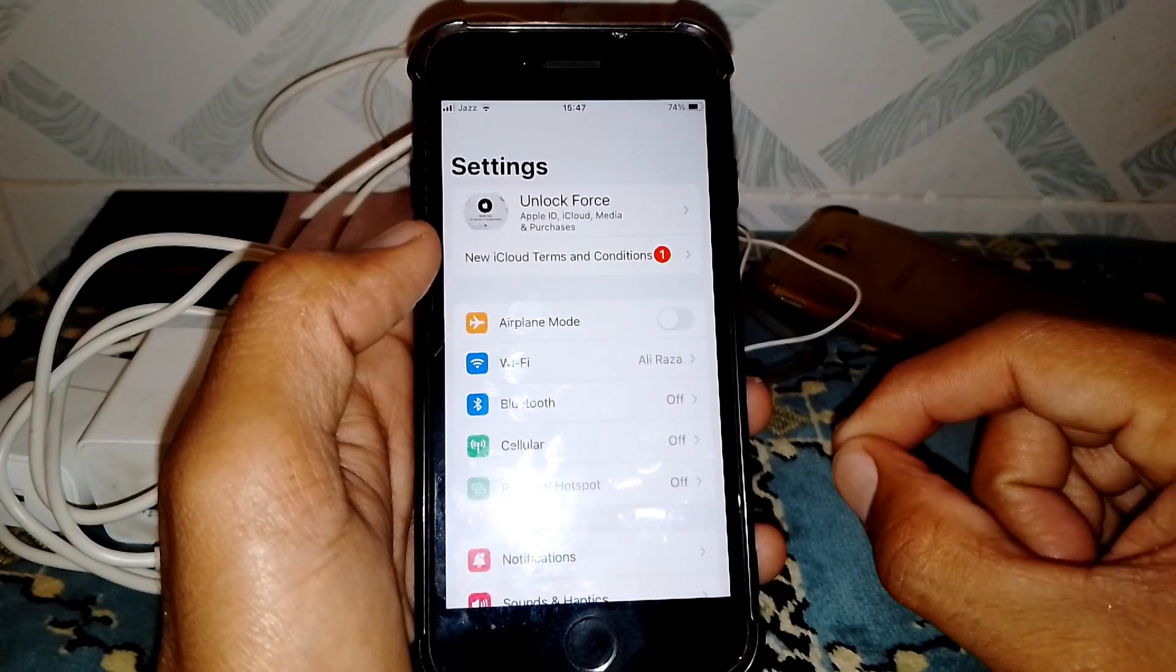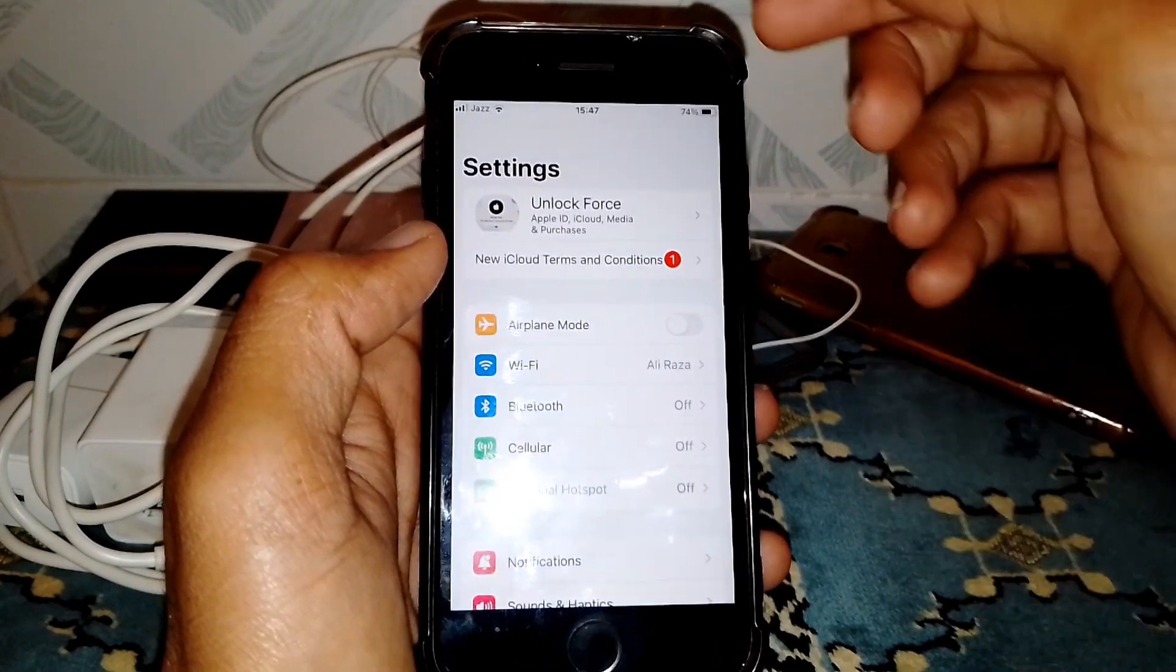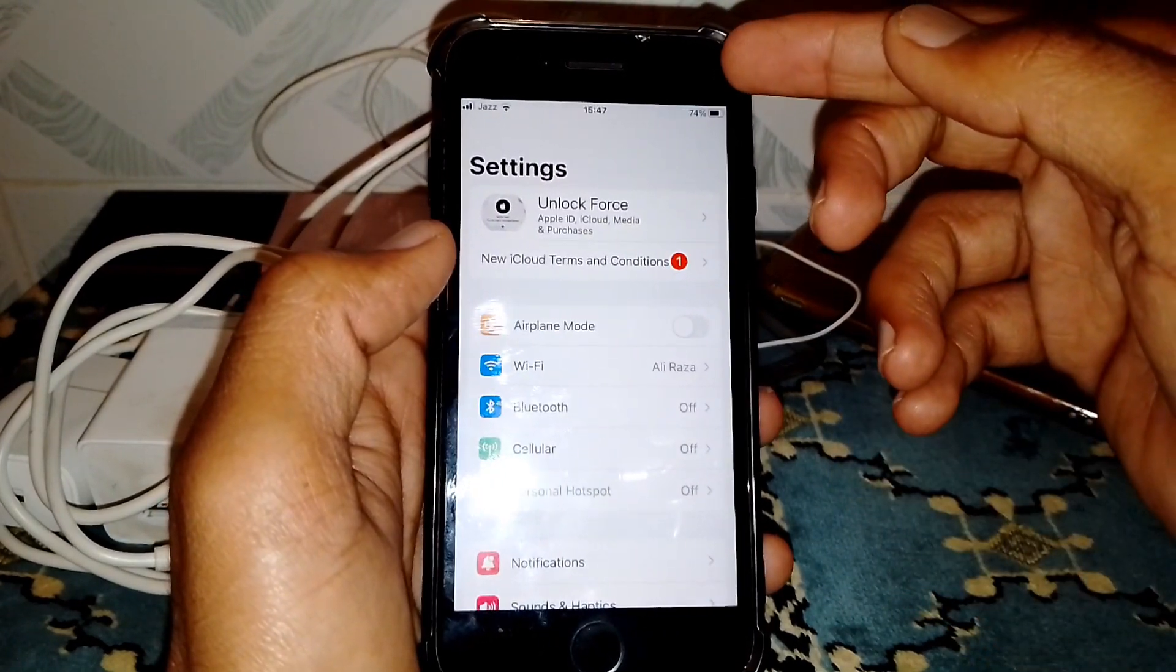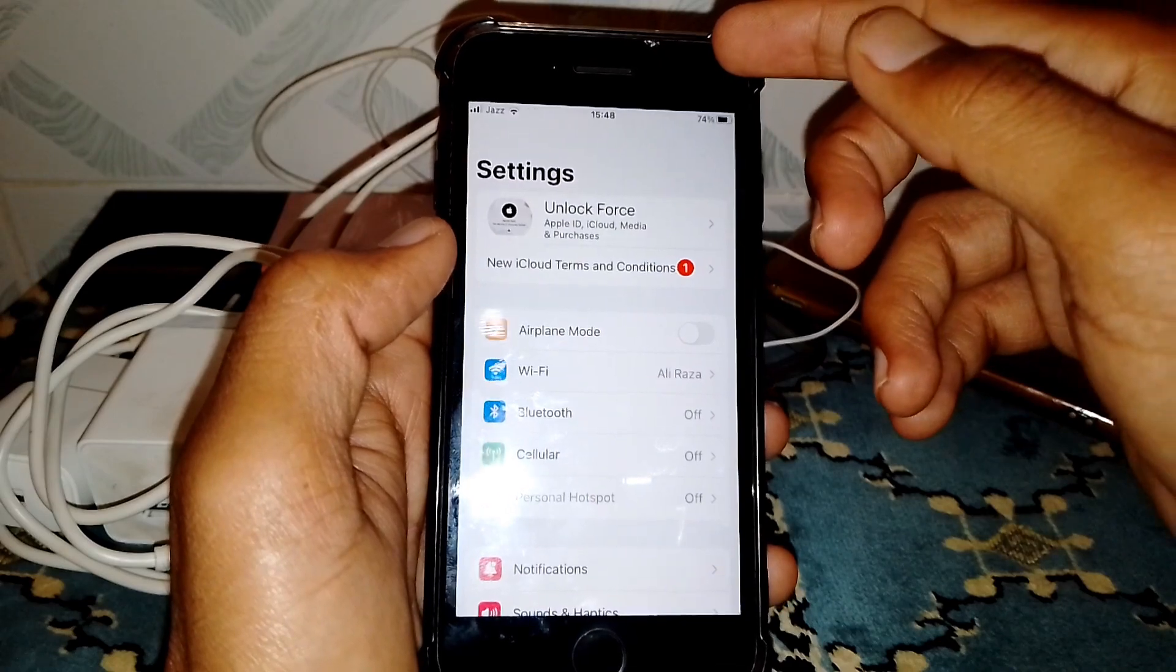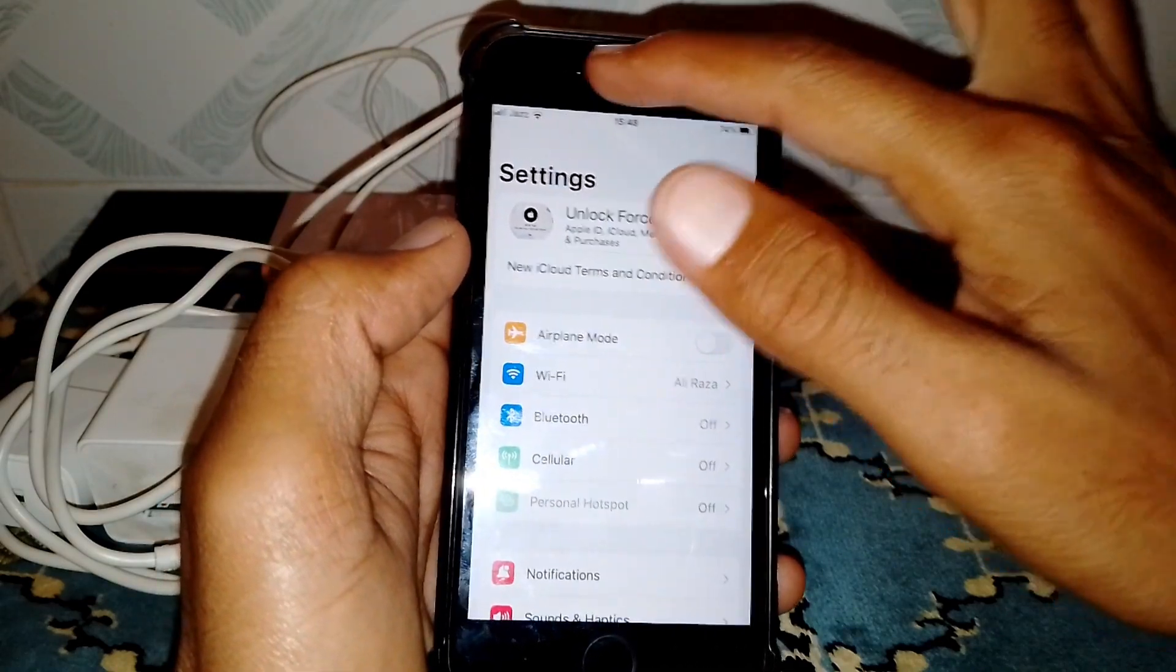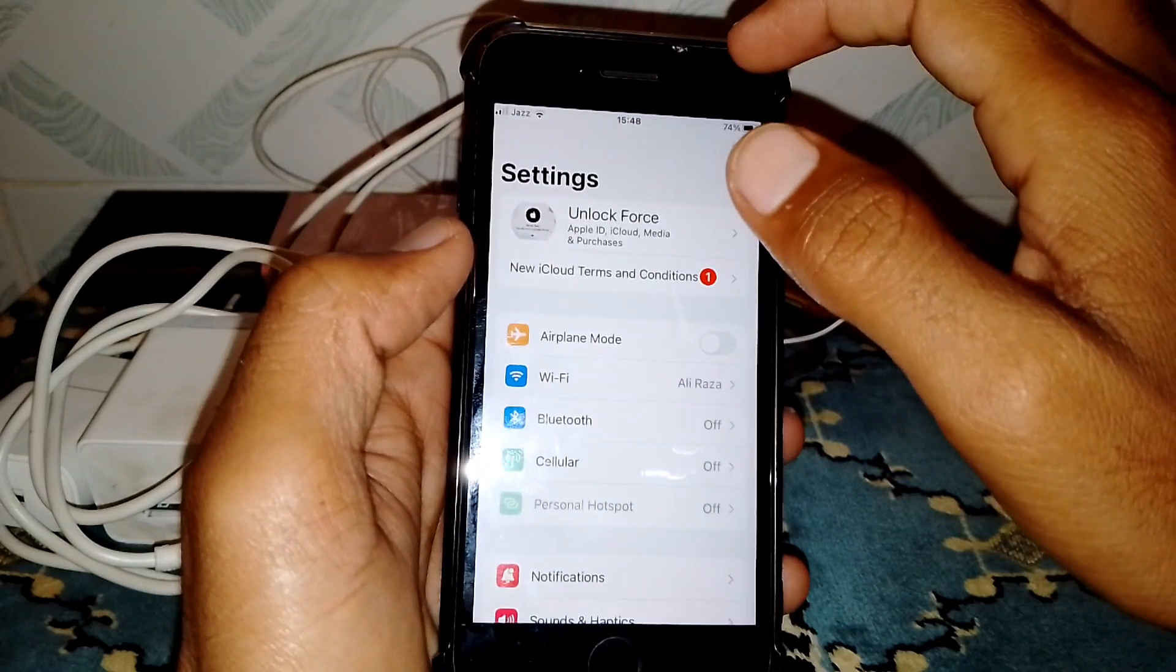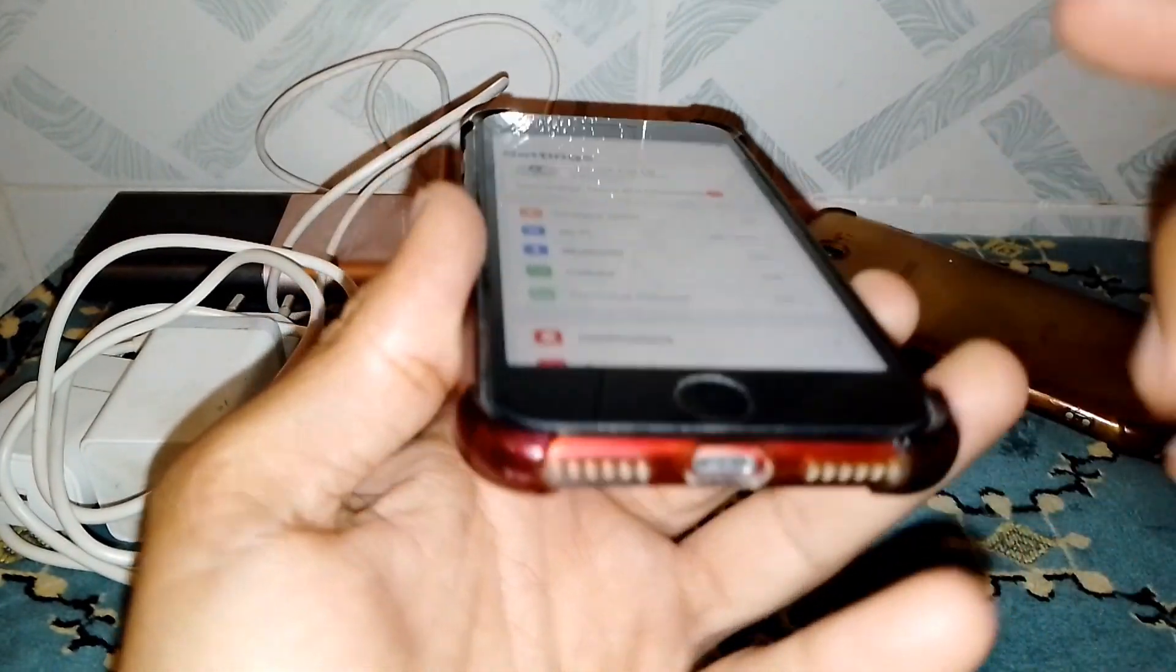After that, remove the case from your phone. Then clean your speaker and clean the microphone from here. Just simply clean the microphone with a soft cloth.